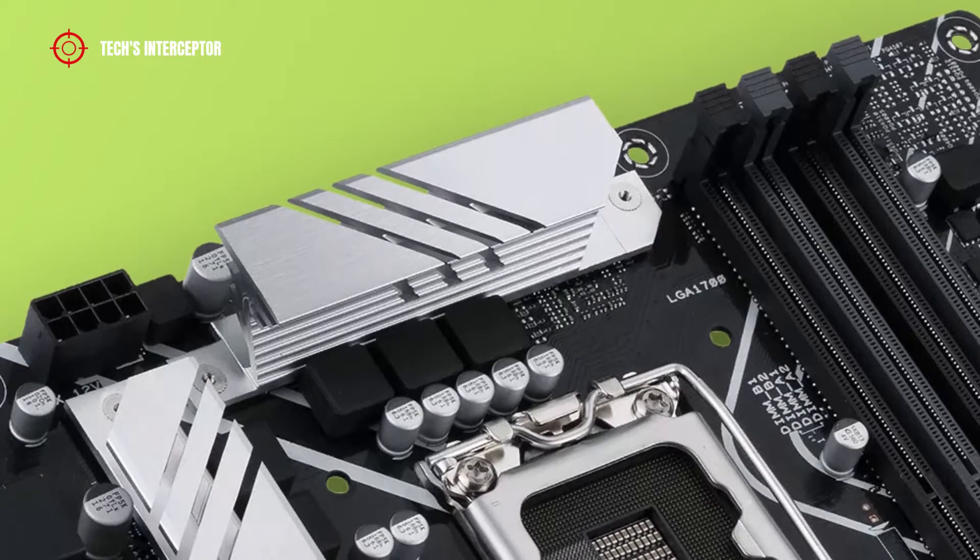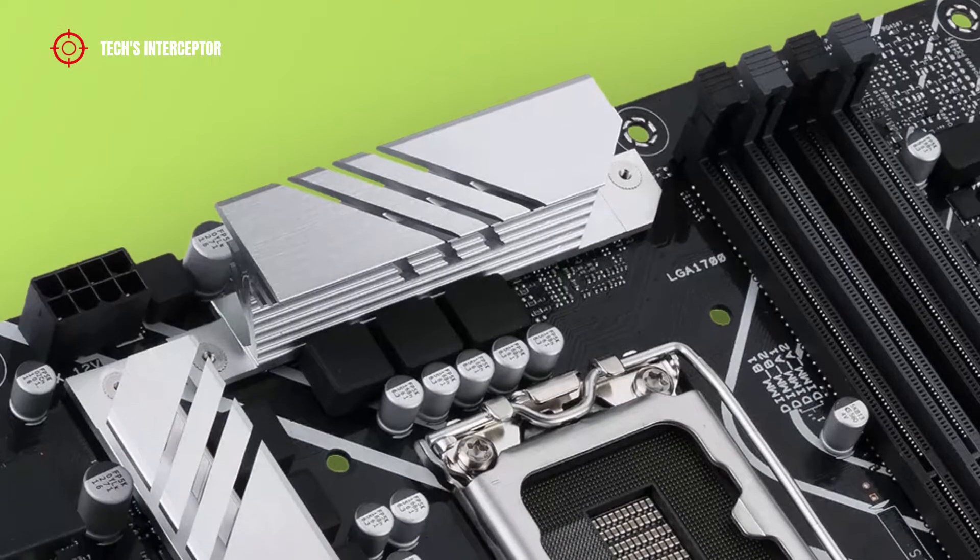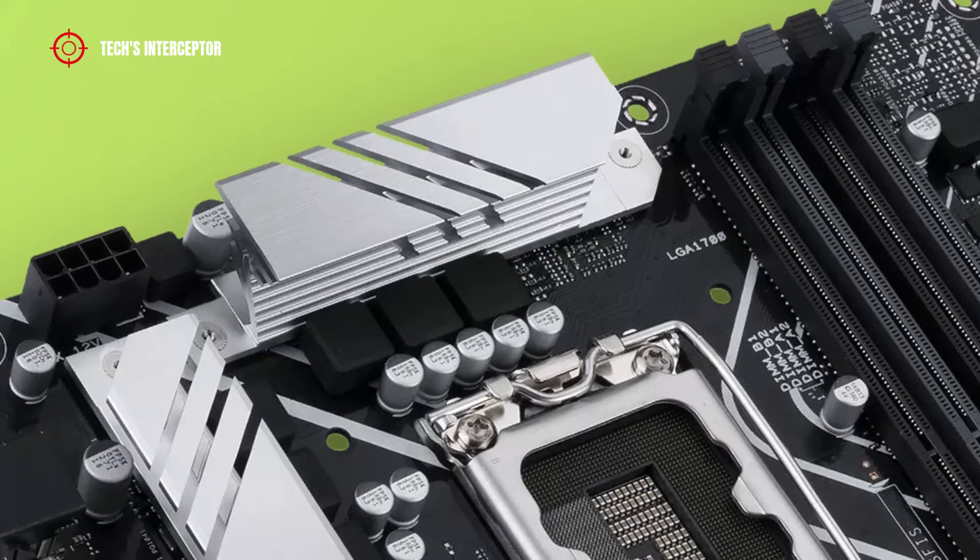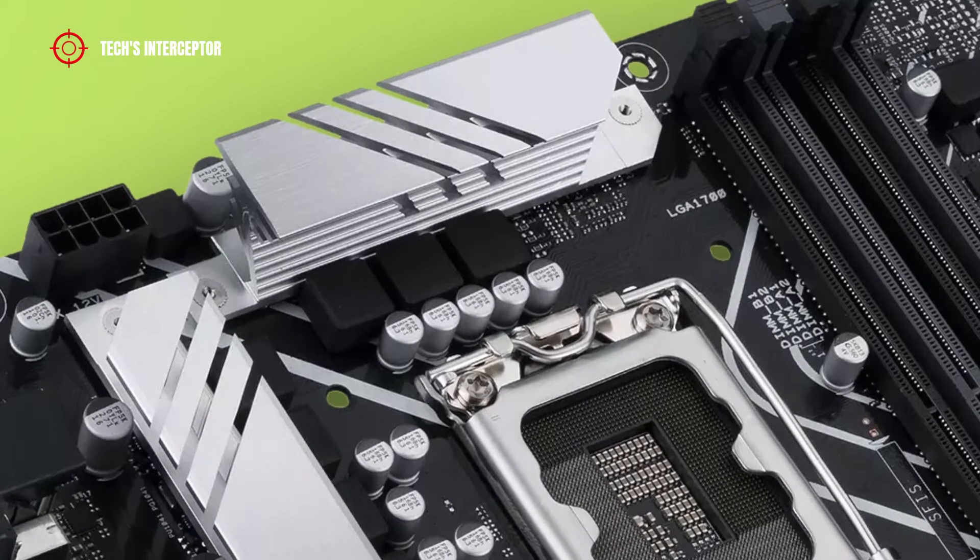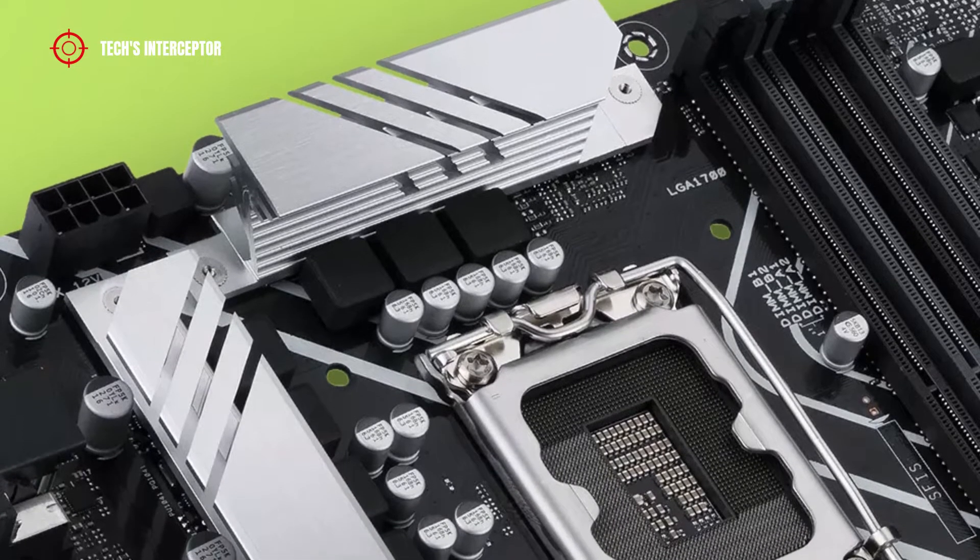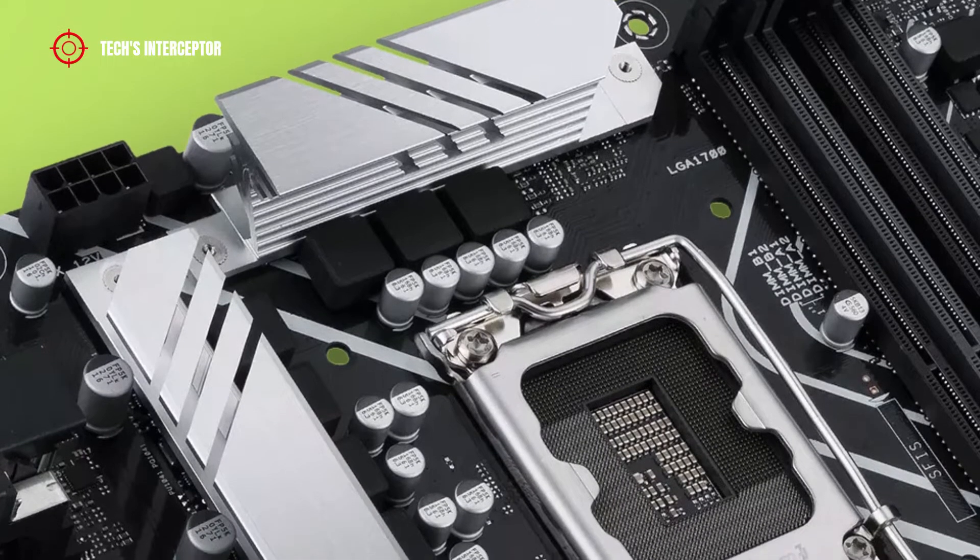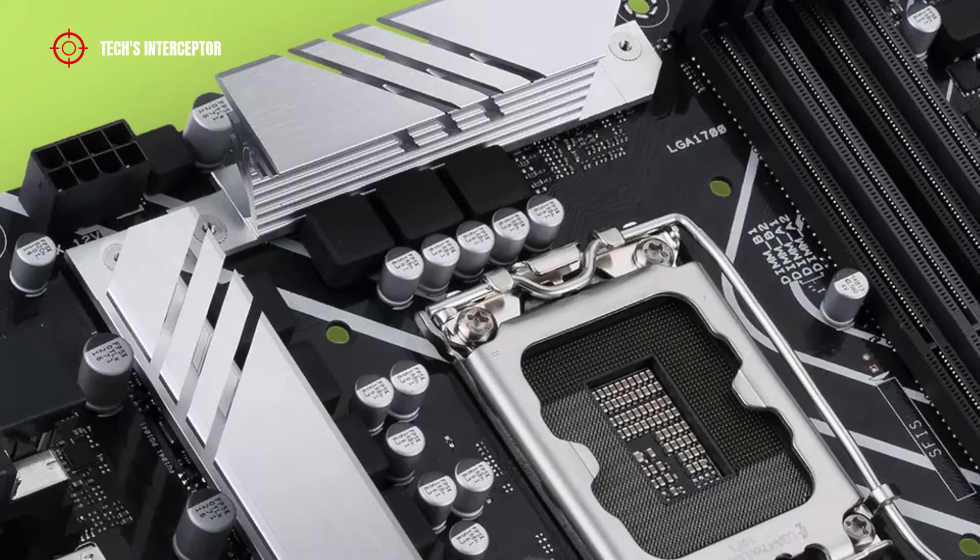It's covered by 2 silver metal heatsinks with thermal pads at the top and at the sides of the CPU socket.